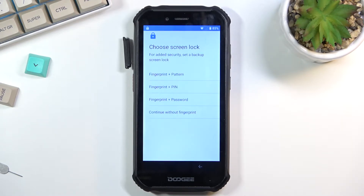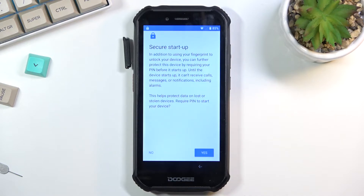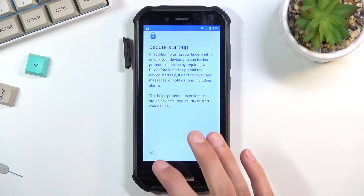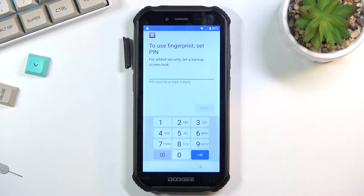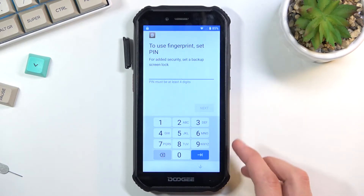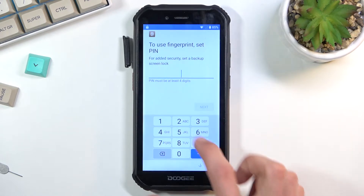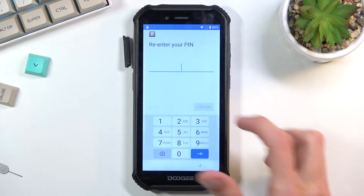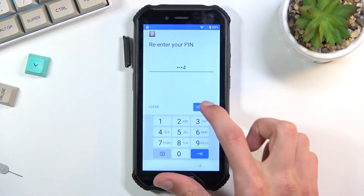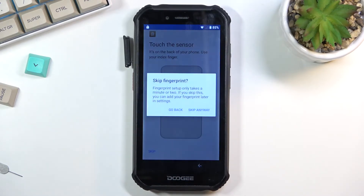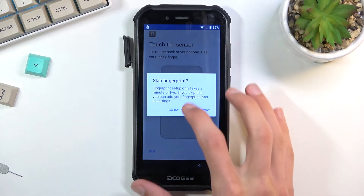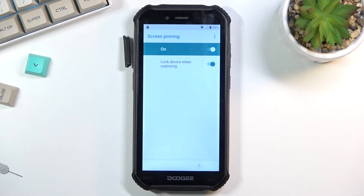You can choose whichever screen lock you want — pin, pattern, or password, it doesn't matter. I'll be using a PIN and I recommend you set it up the same way so it's easier to follow along. I'm going to choose 1-2-3-4, fairly simple. Enter 1-2-3-4 again to confirm, and it is now set.